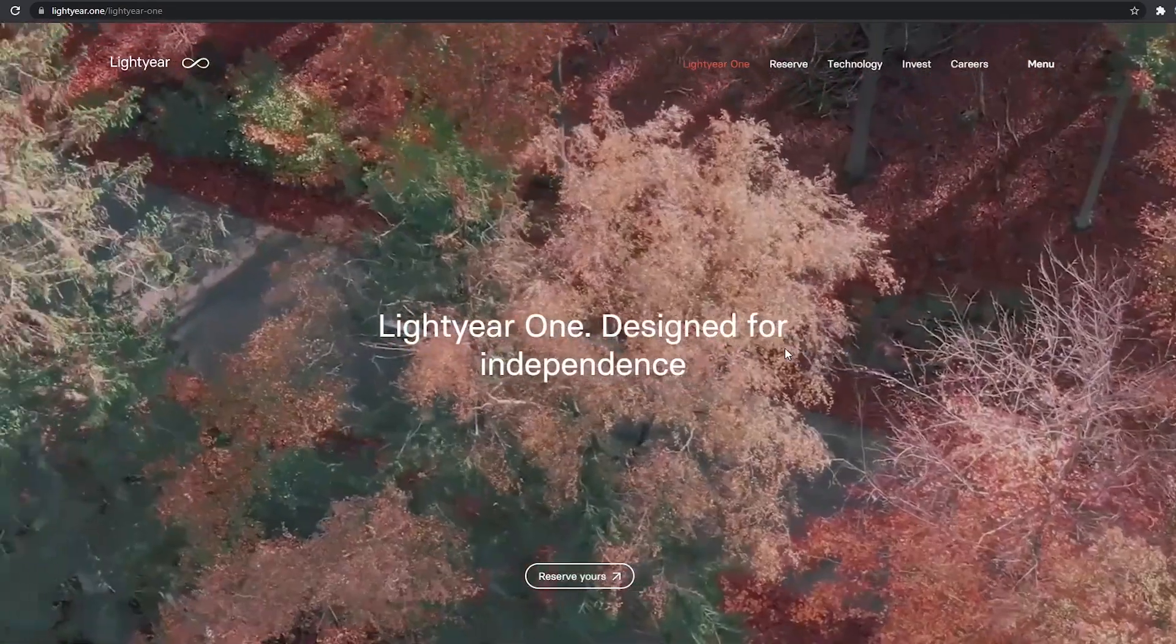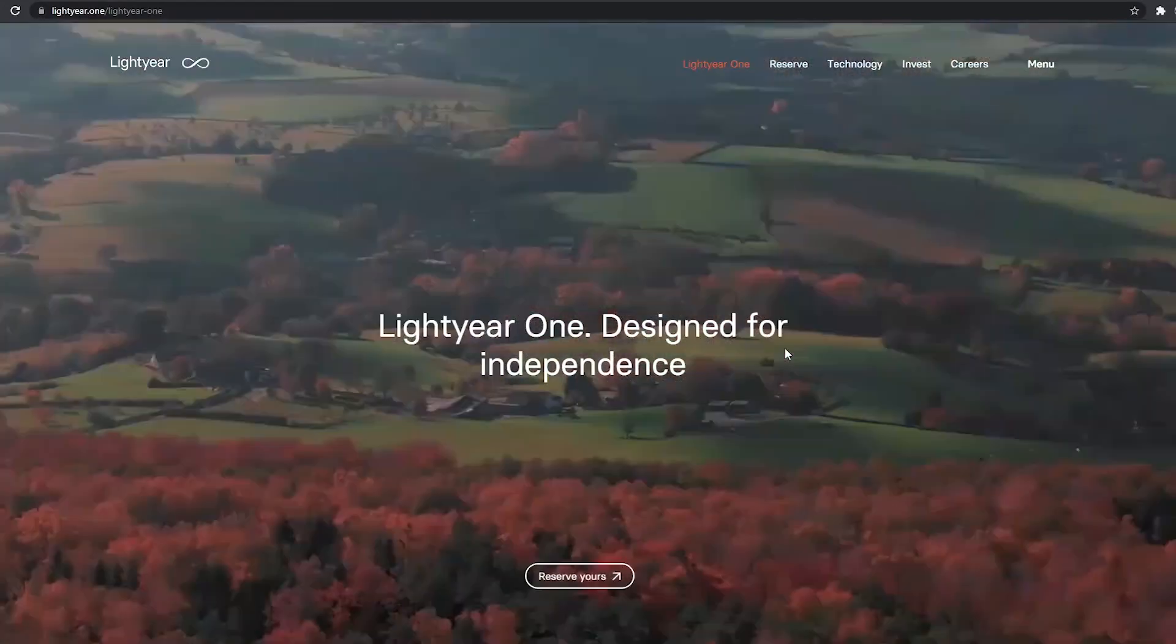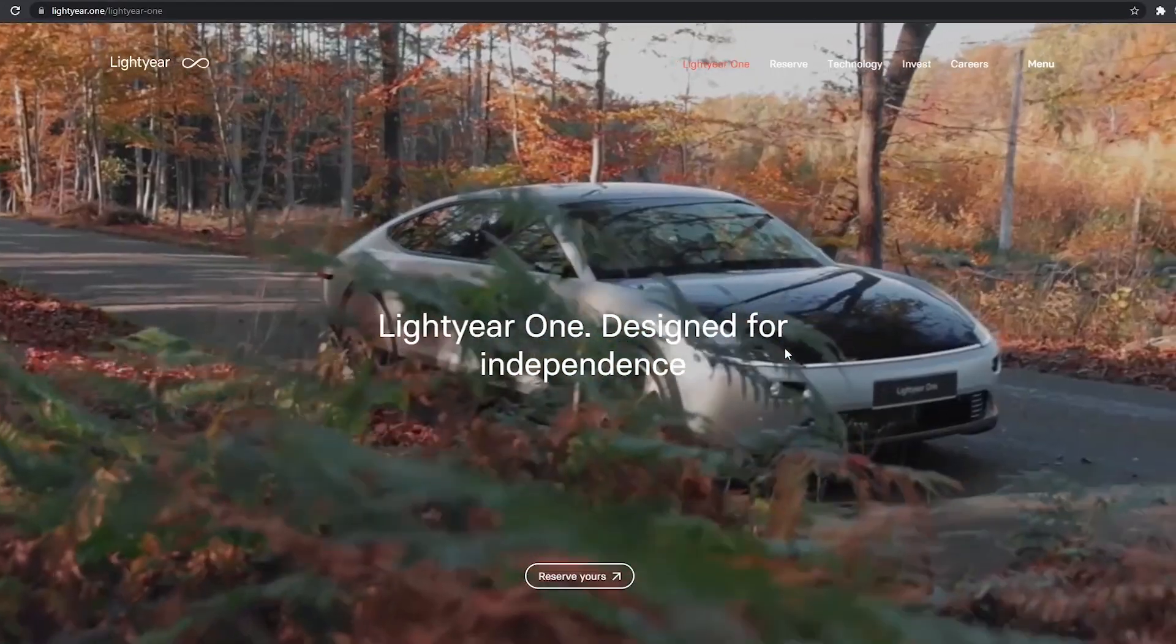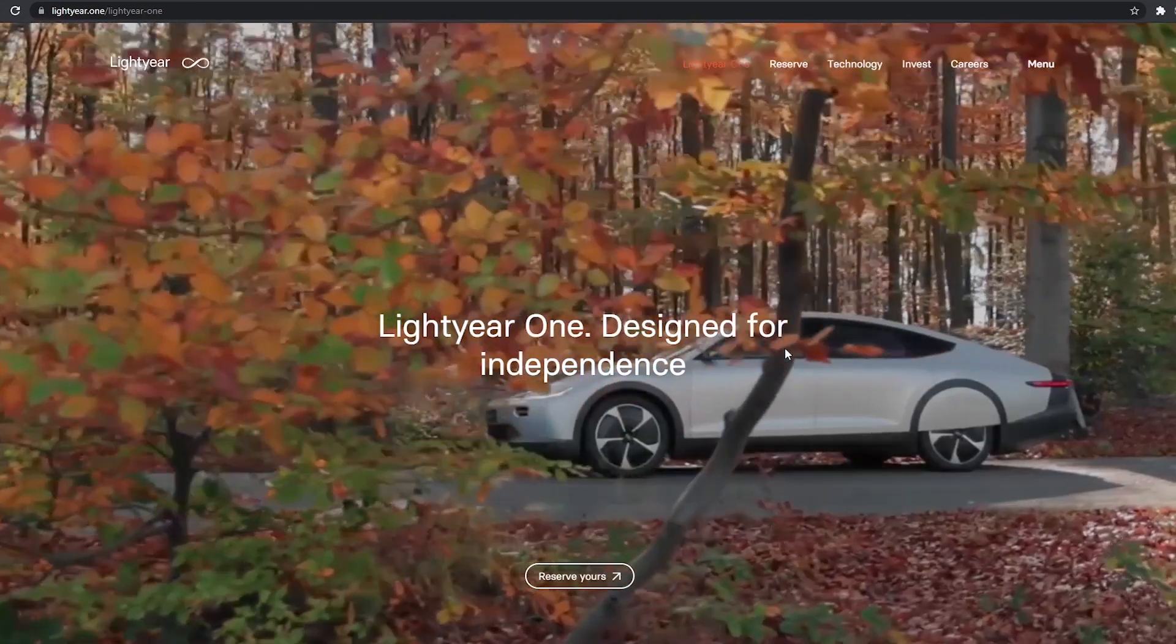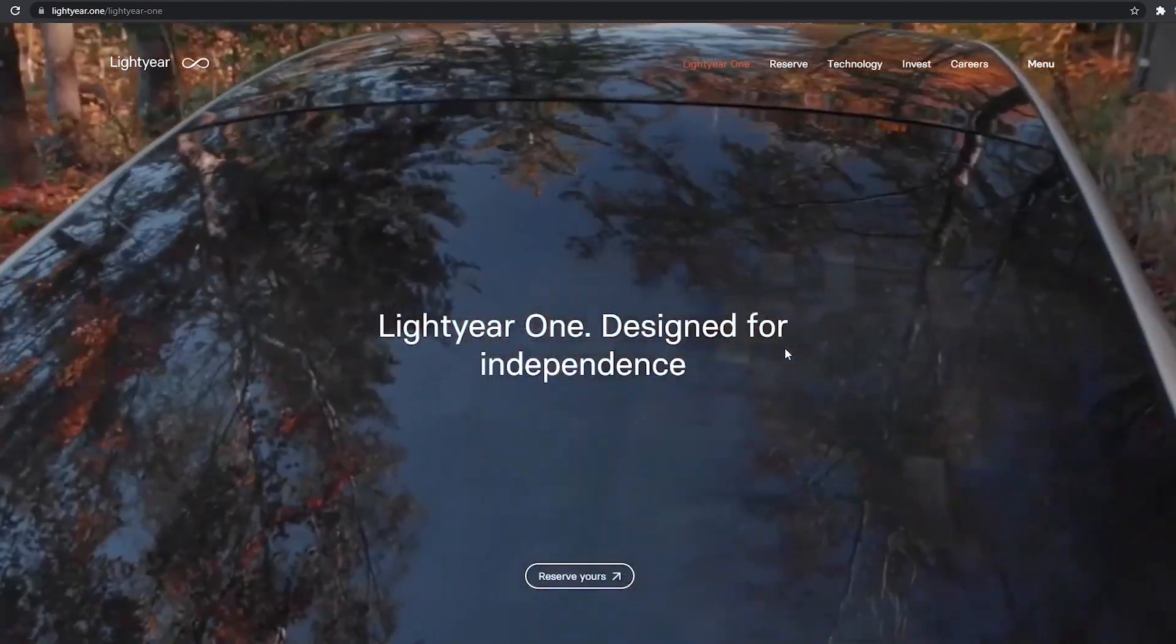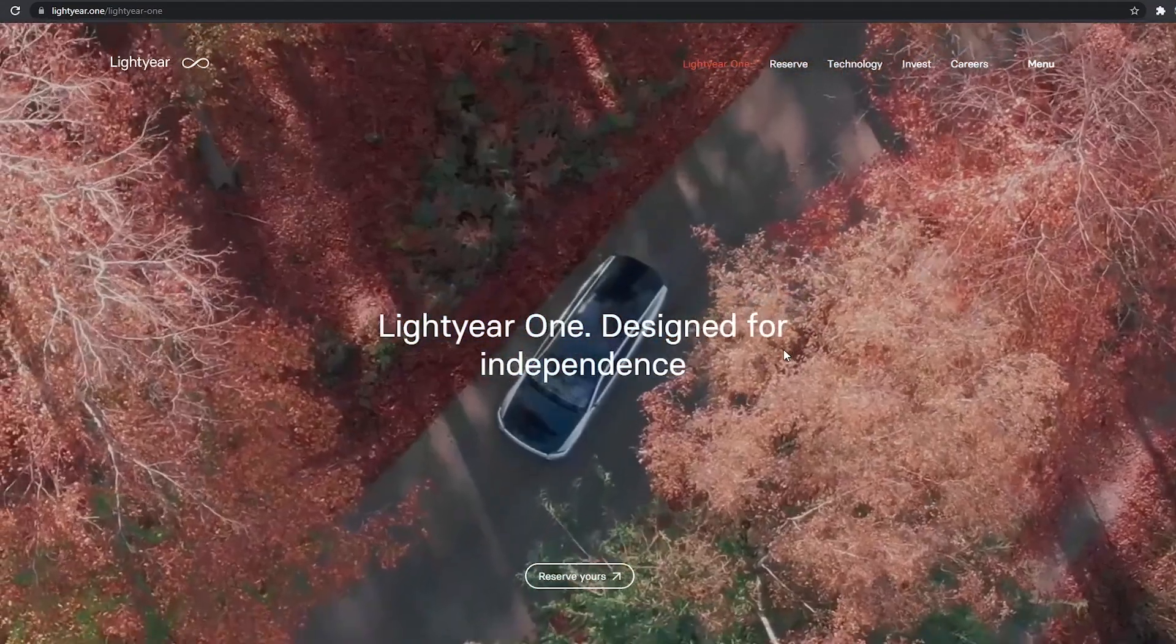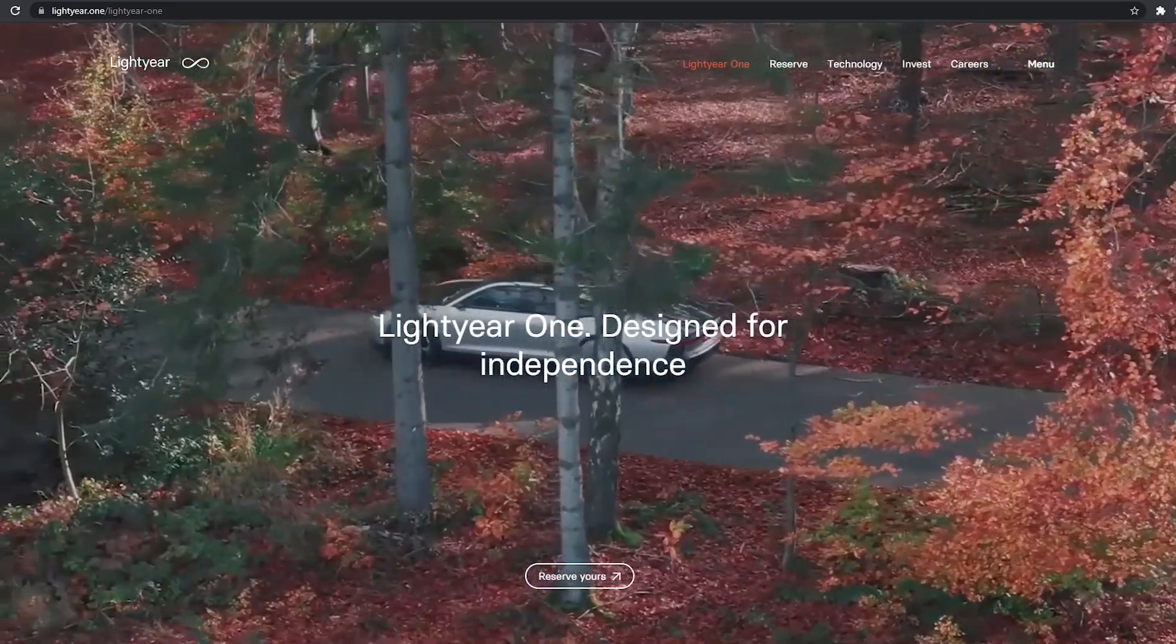So yeah, so these are the three electric solar electric vehicles out on the market. Based on the three, put your comment below, which one do you like? Thanks for watching.